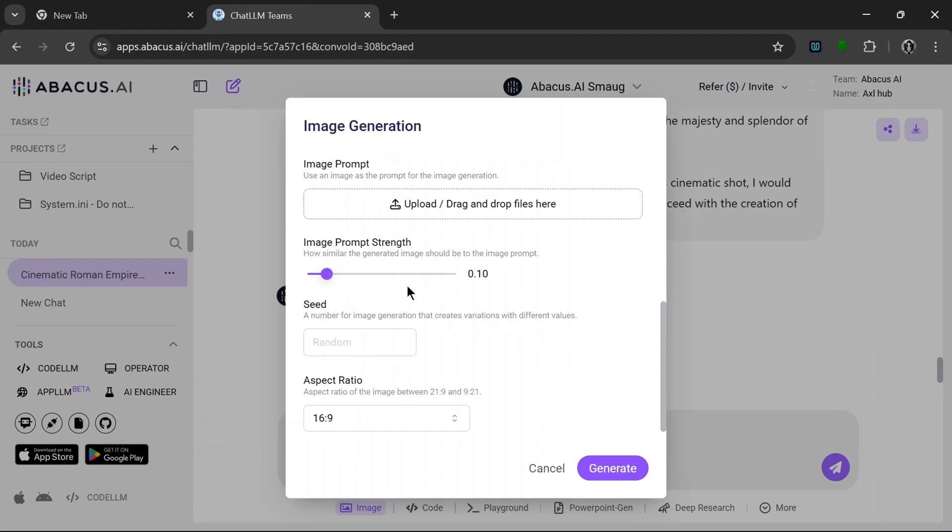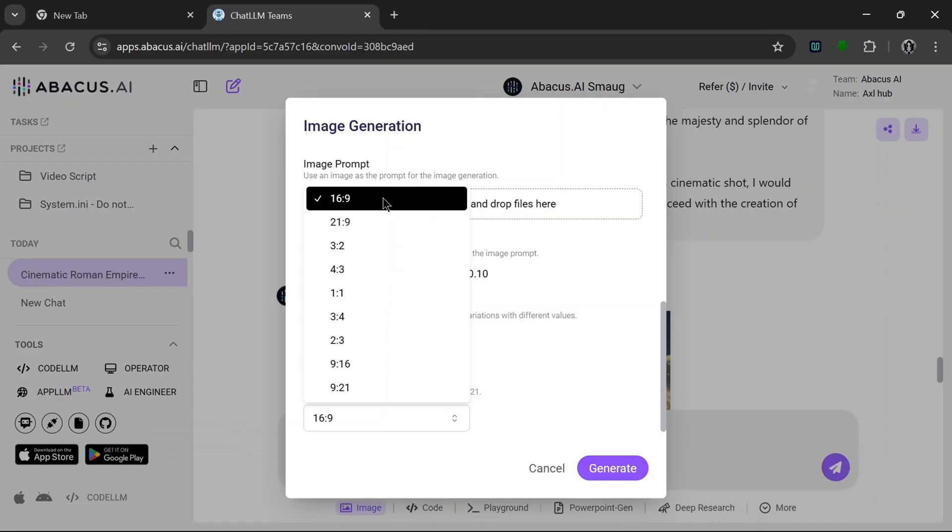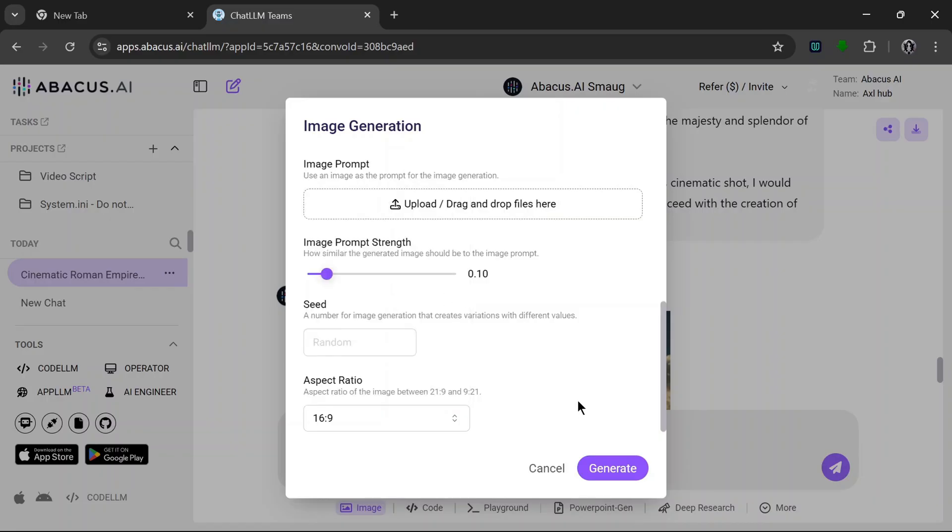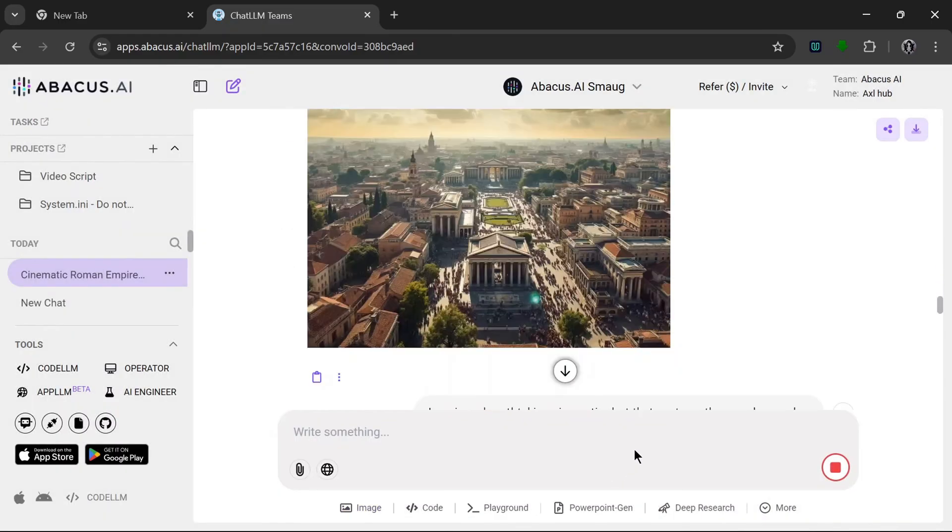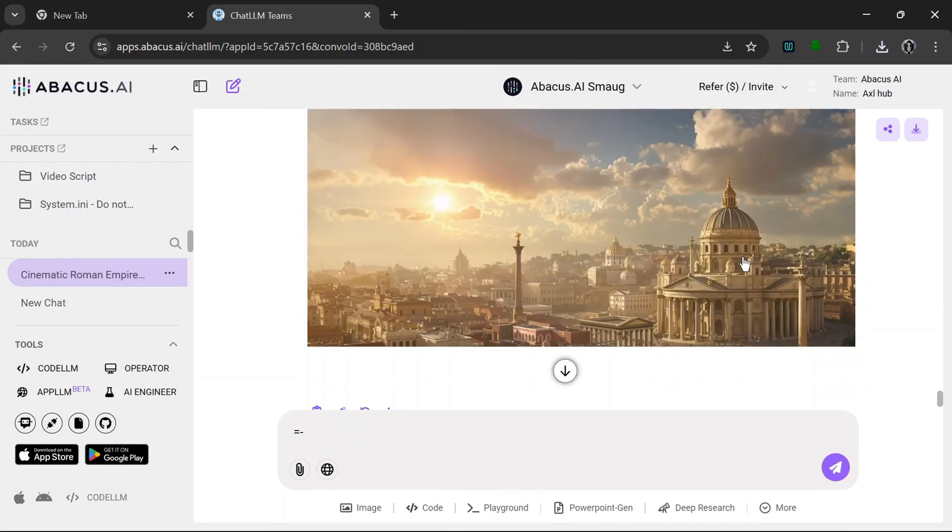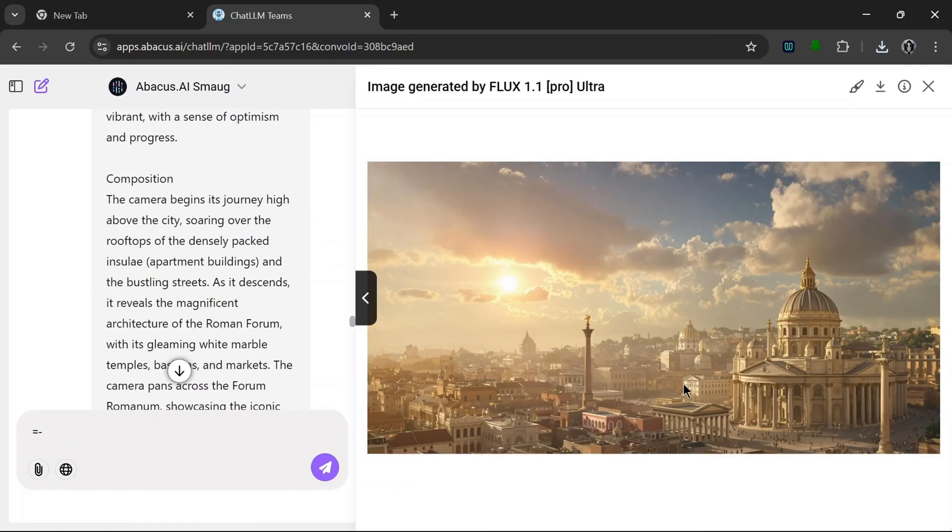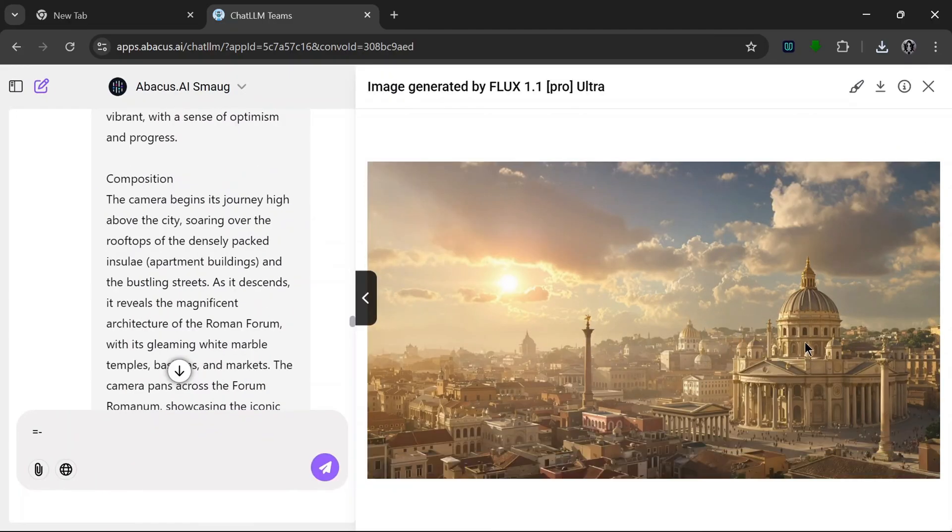Leave this, leave image prompt strength here, aspect ratio should be 16 by 9, and let's hit generate. And boy oh boy, look at what it cooked. Now this is an amazing shot. You can see how it adhered to the prompt faithfully. That's really, really nice.